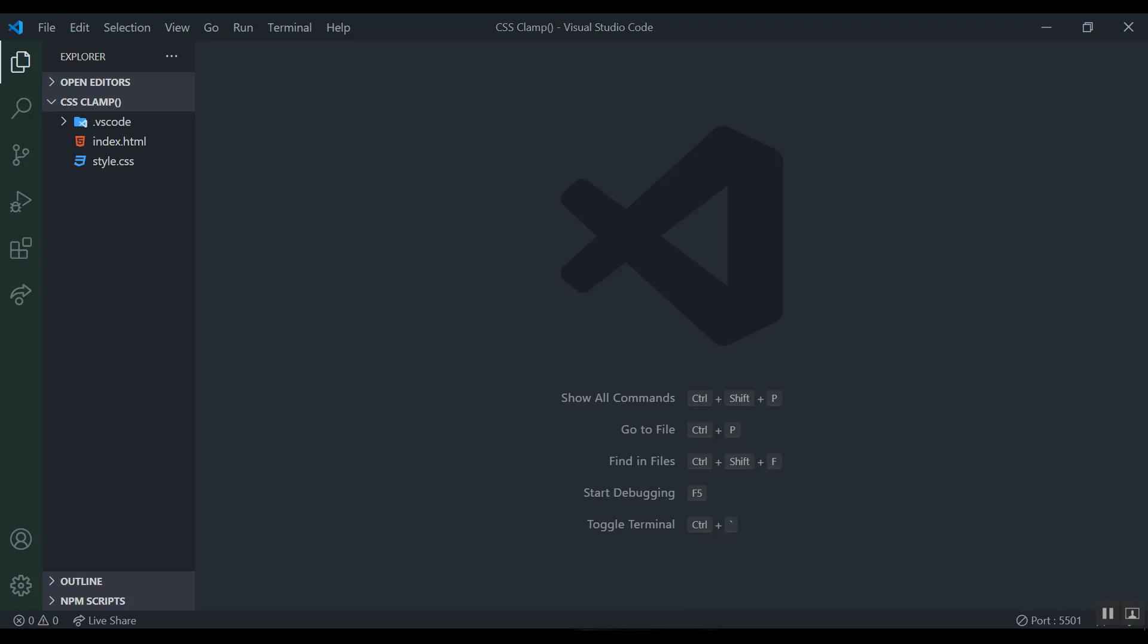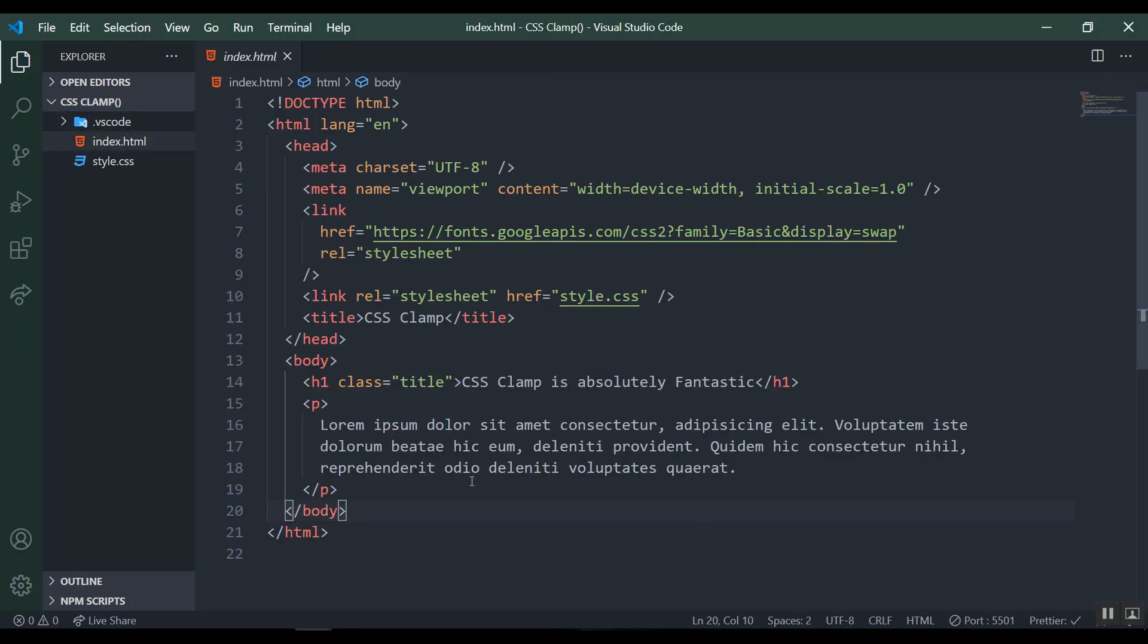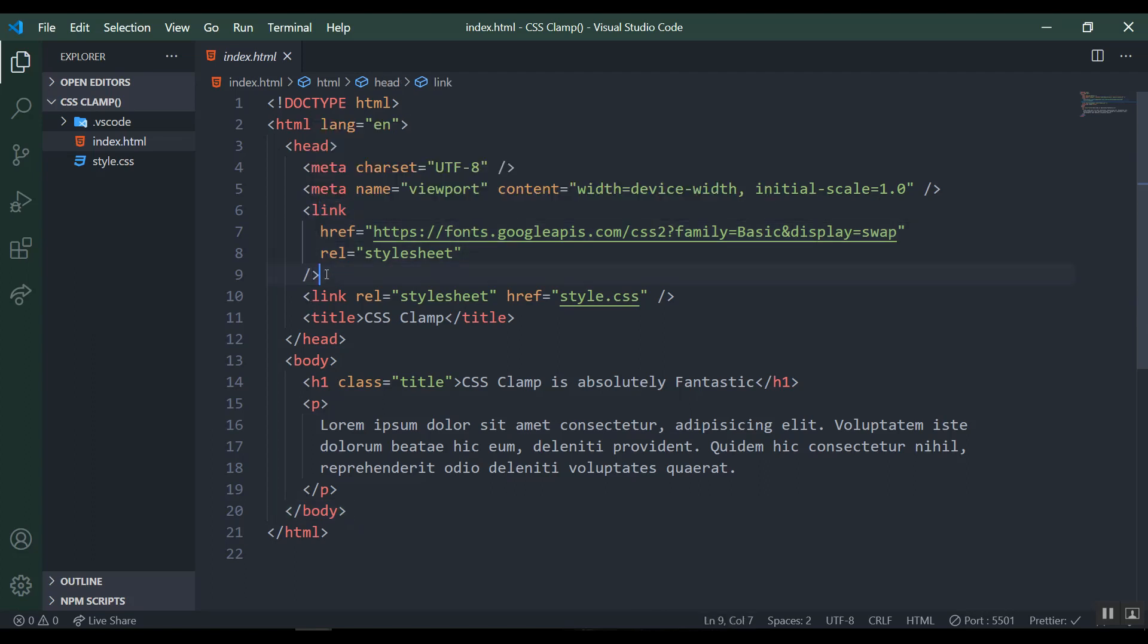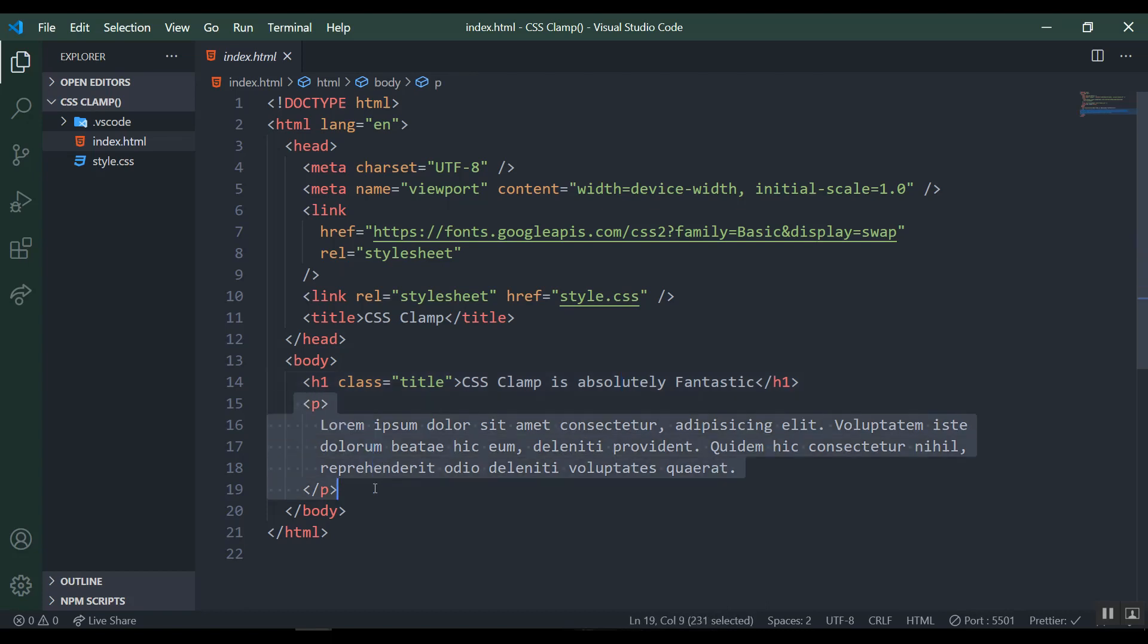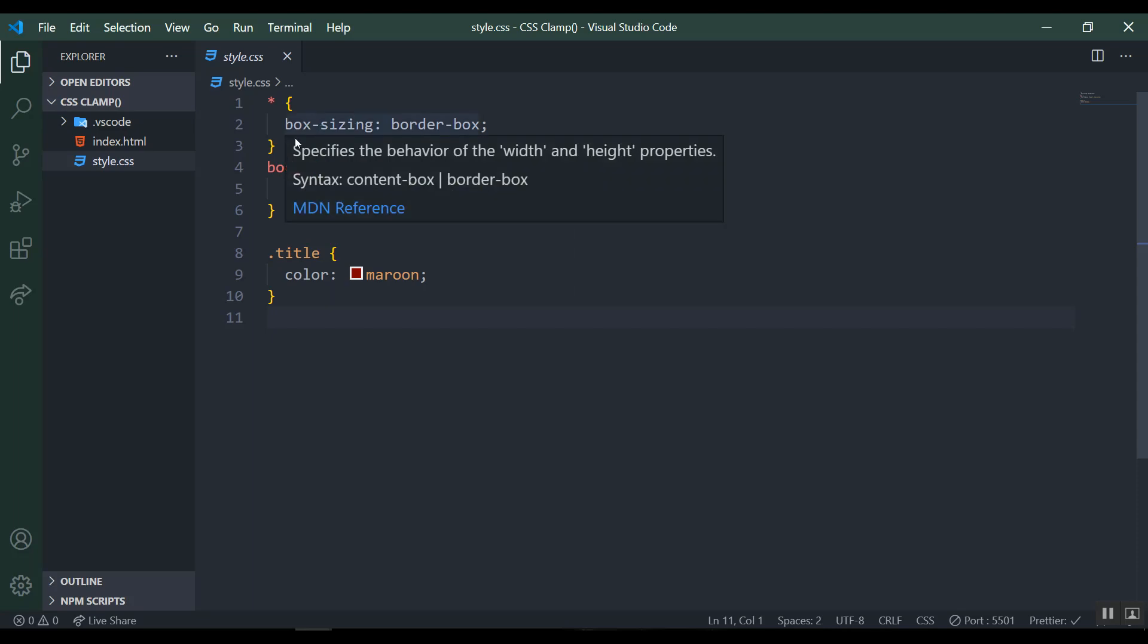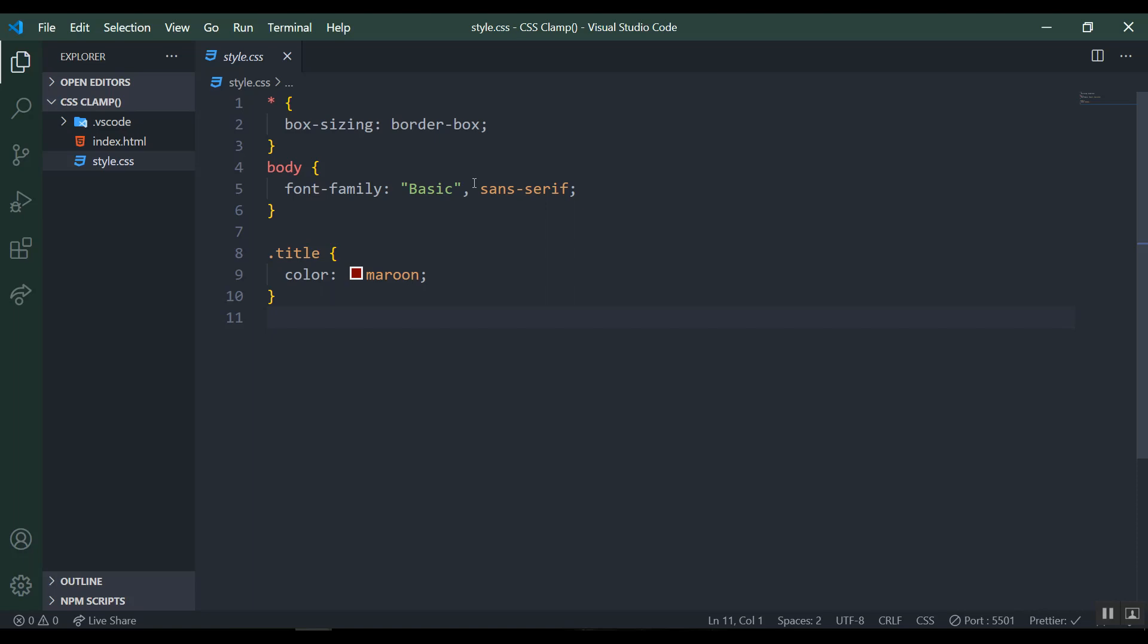In my index.html I have the boilerplate code and the link tag for my Google font which is Basic, and link to my style.css with the title of CSS clamp. I have an h1 saying CSS clamp is absolutely fantastic with a paragraph tag with all my paragraph text. In the style.css, not much styling, just box-sizing border-box. In the body it selects the font family and the title just changed the color.